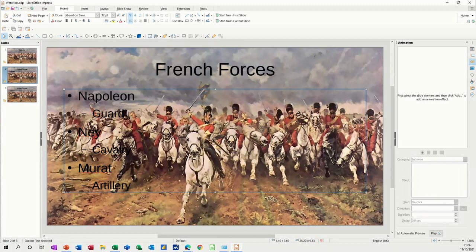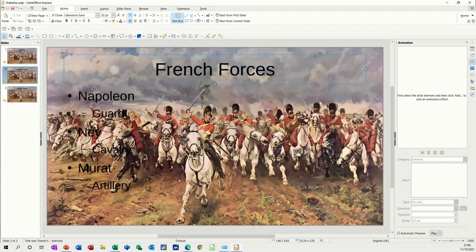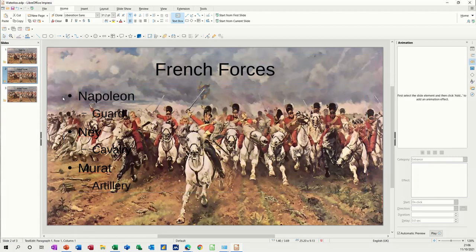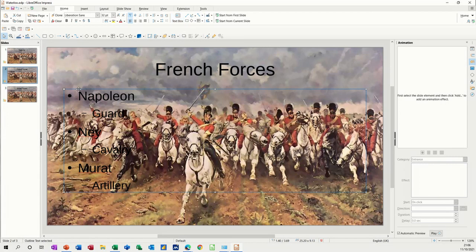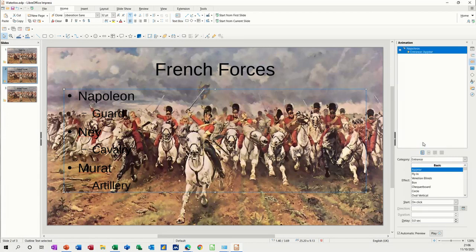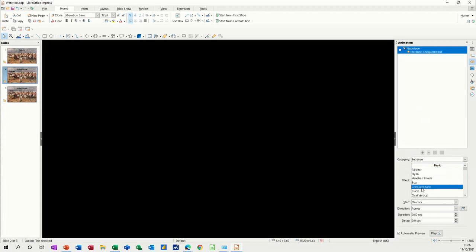What you need to do is make sure you've got whichever text, don't normally animate the titles to be honest, but let's ignore the title. So you select the area that you want, so that is everything. If I go to add, it's saying appear, let's go for something more, let's go for that one.